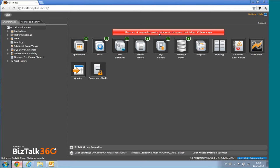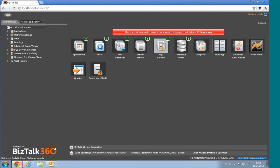You can see the number of suspended instances and when the last one was suspended. All these boxes are color-coded — they're green at the moment because this environment is healthy.